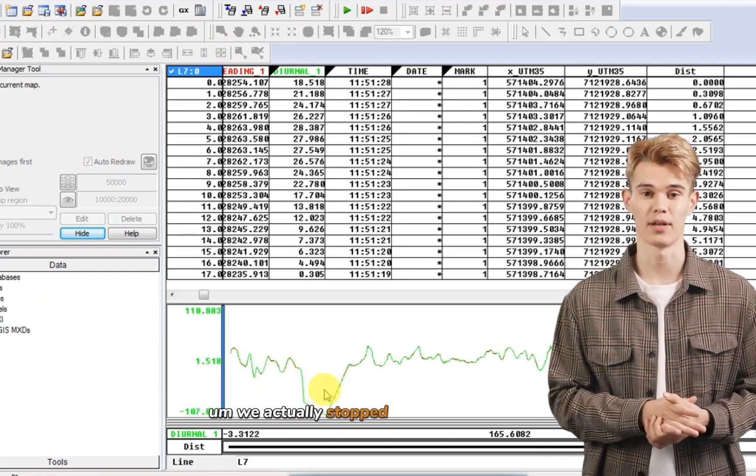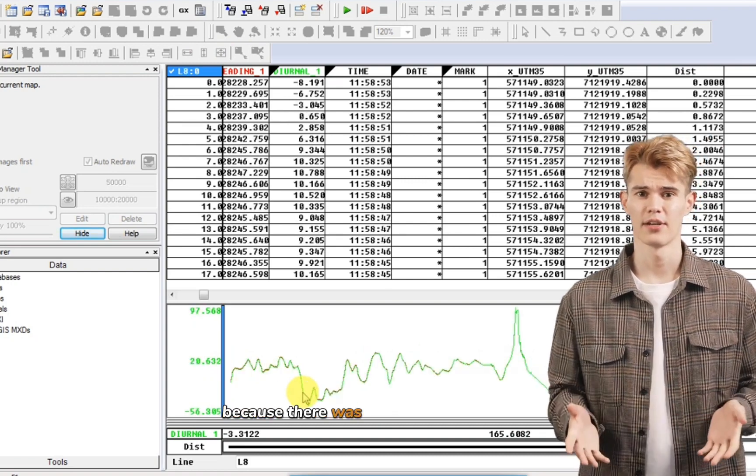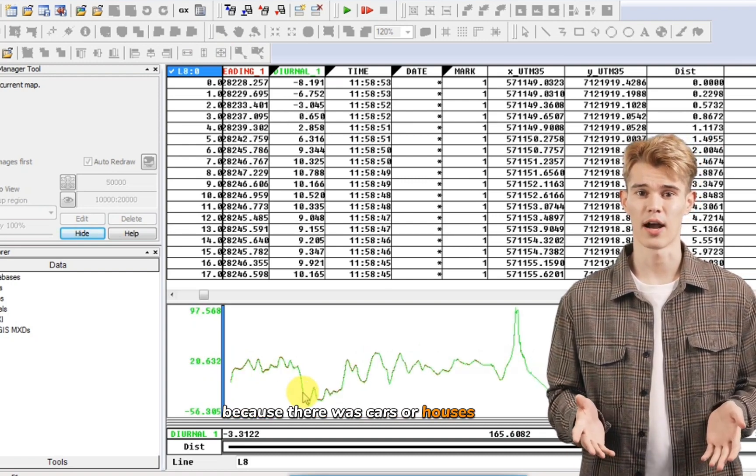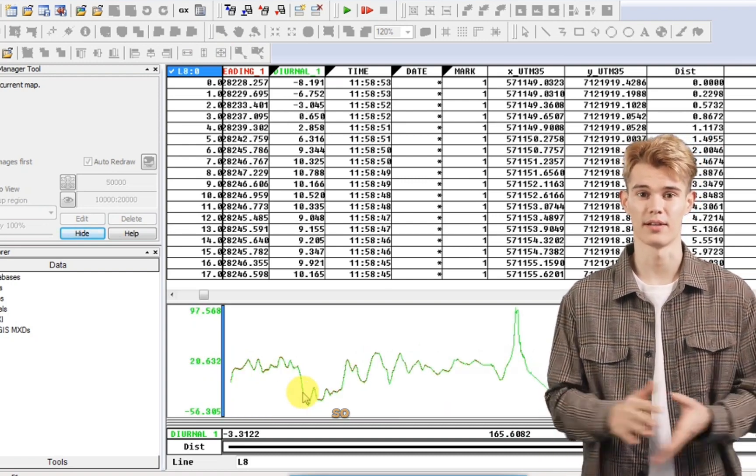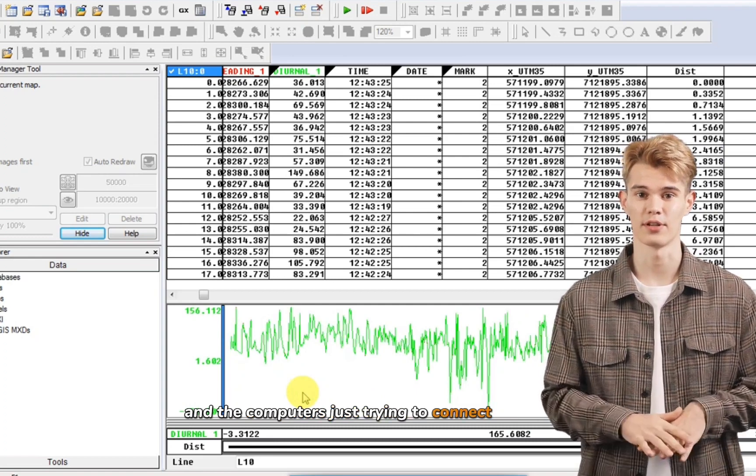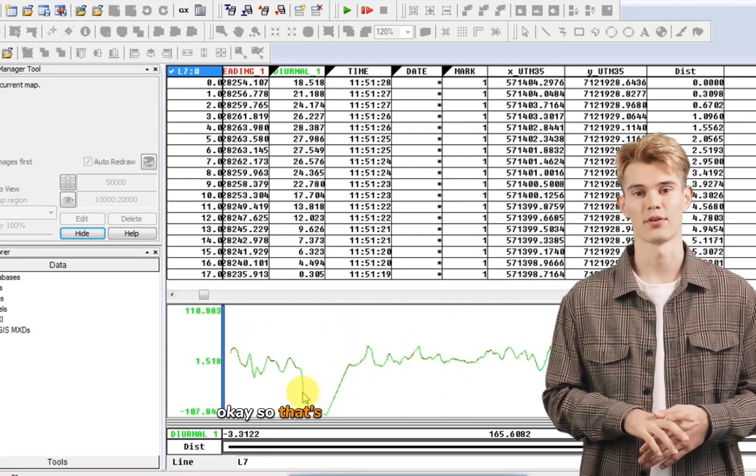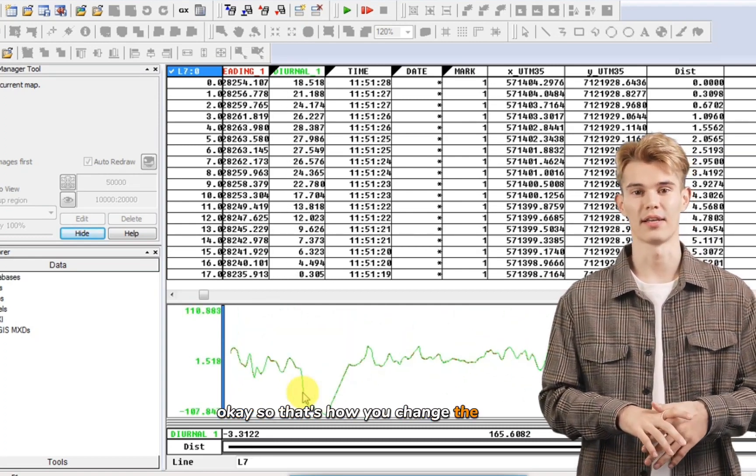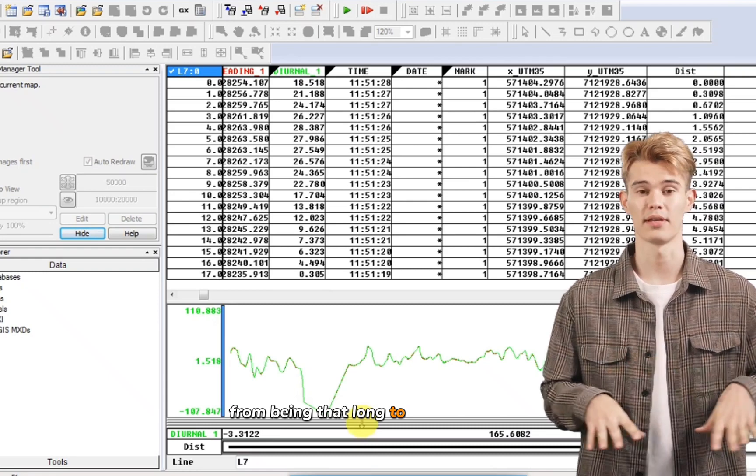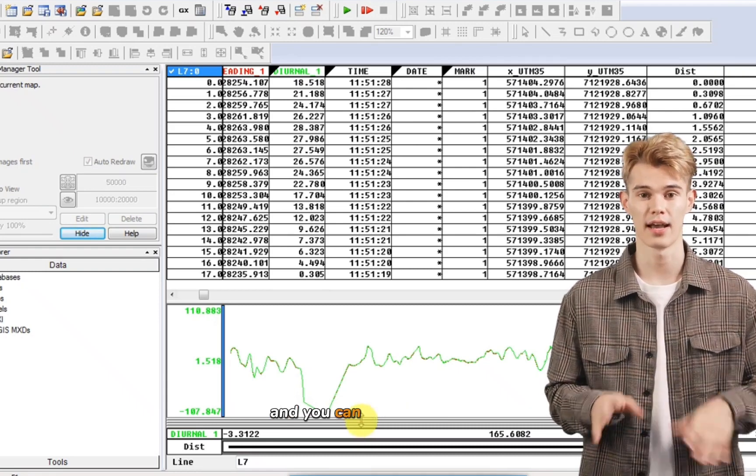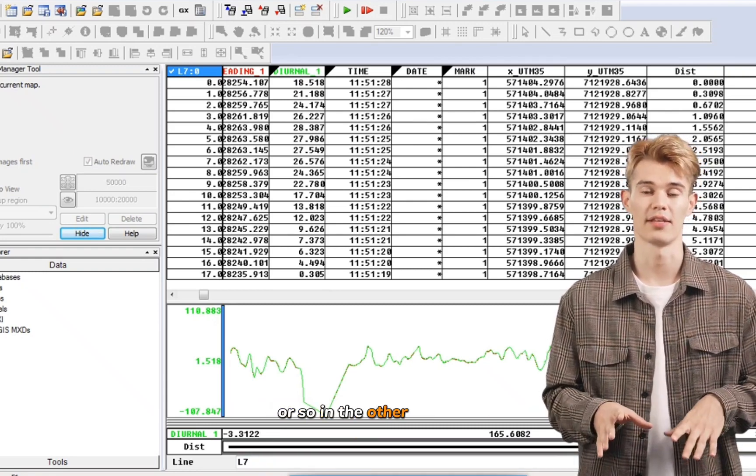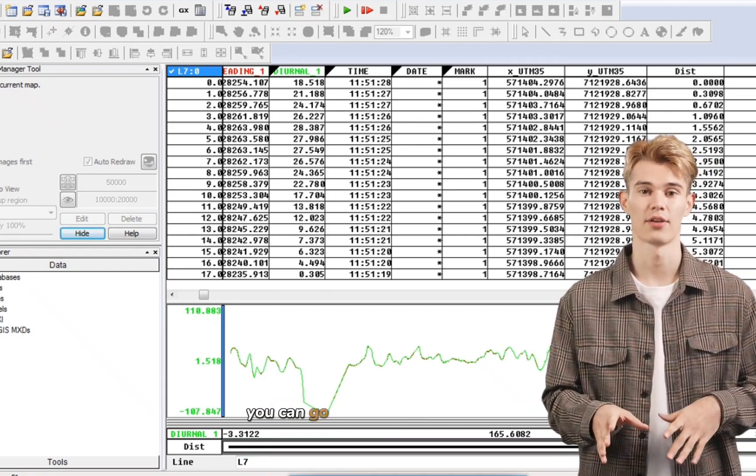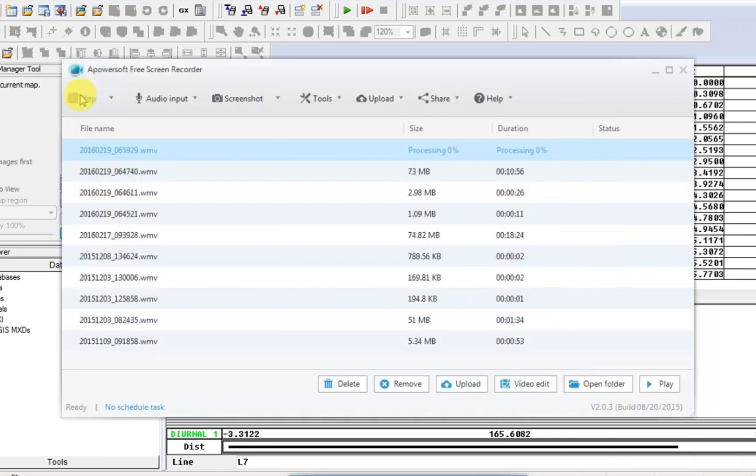We actually stopped taking readings here because there was cars or houses instead. So the data's and the computer's just trying to connect the points. Okay so that's how you change the X and Y from being lat long to being in meters. And you can do it completely in the other direction. You can go from meters to degrees.